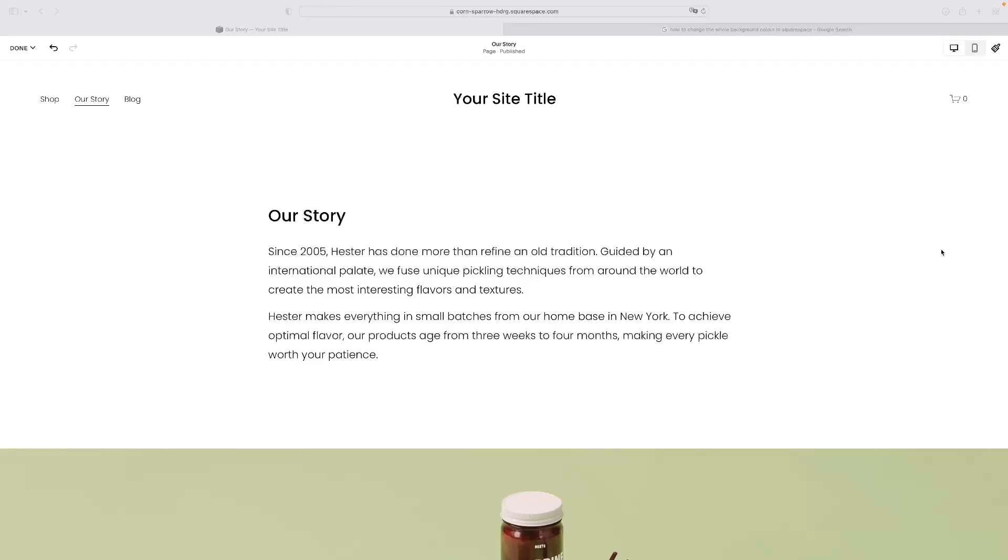Hi there guys, welcome back to the channel. Thanks very much for joining us again today. Before we get into our short video tutorial today, we've got a special link for you in the description of the video down below which will give you free access to a trial version of the Squarespace editor.